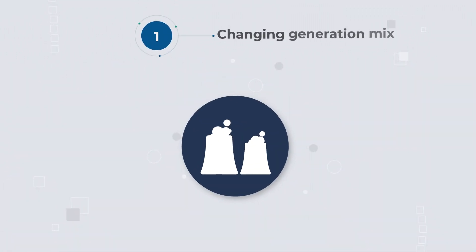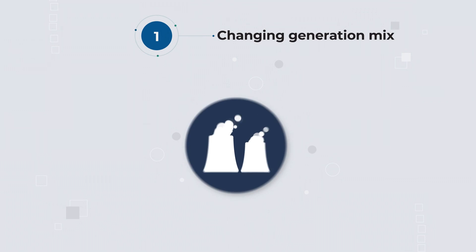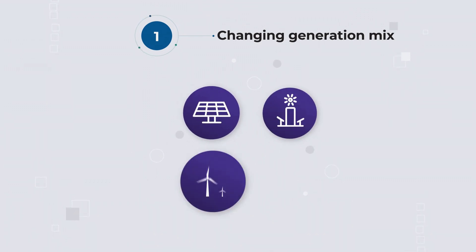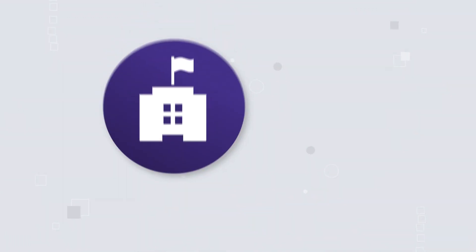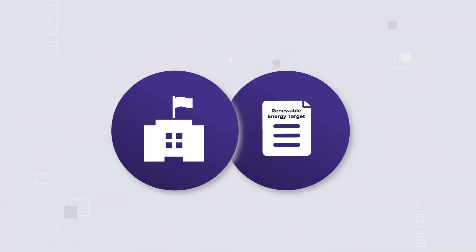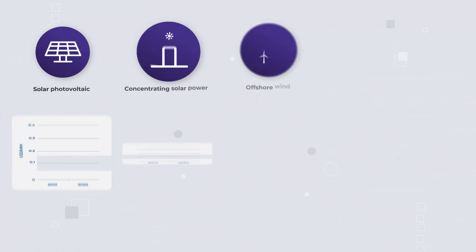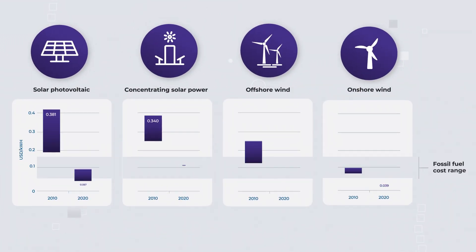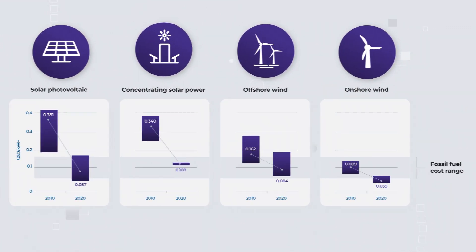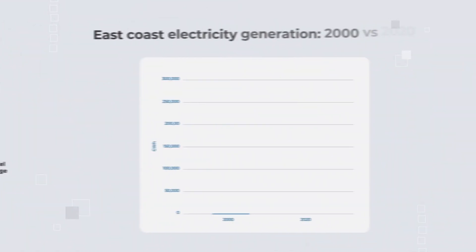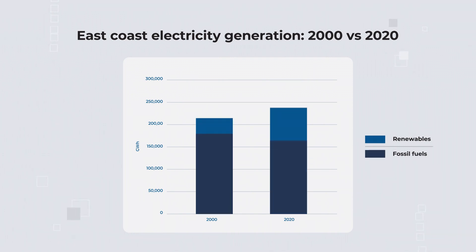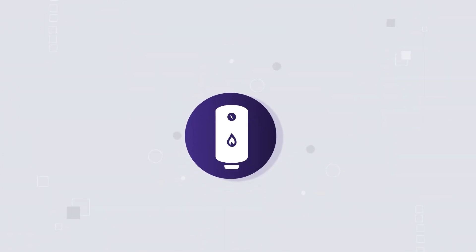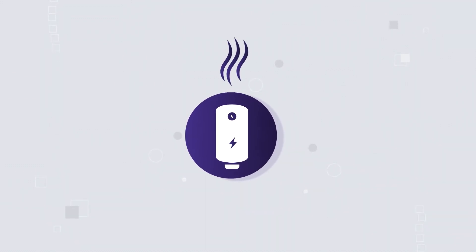First, the transition away from fossil fuels towards renewable energy, initially driven by government policy and later by renewables out-competing fossil fuels, is resulting in the decarbonisation of the electricity grid and the electrification of low temperature processes like water heating.